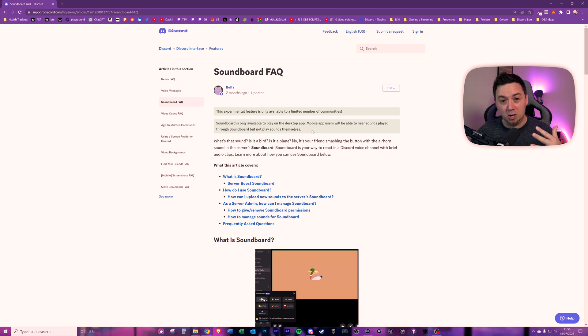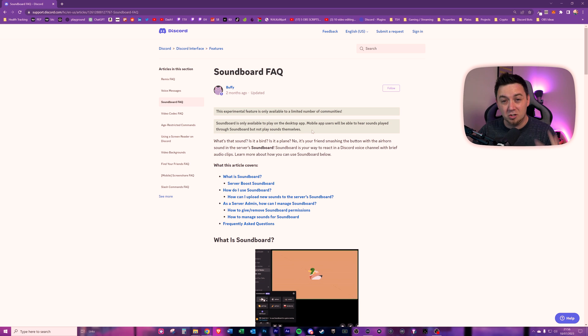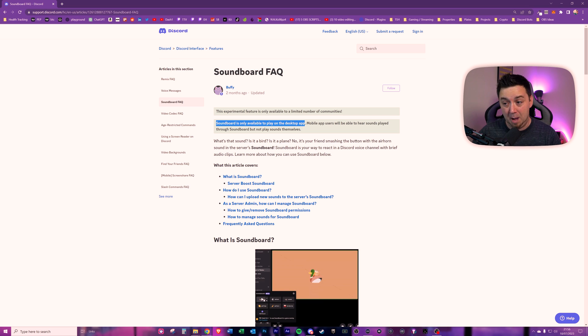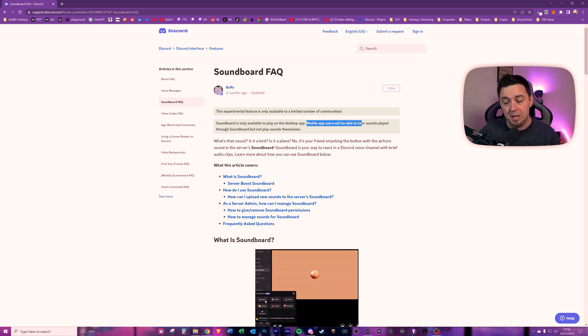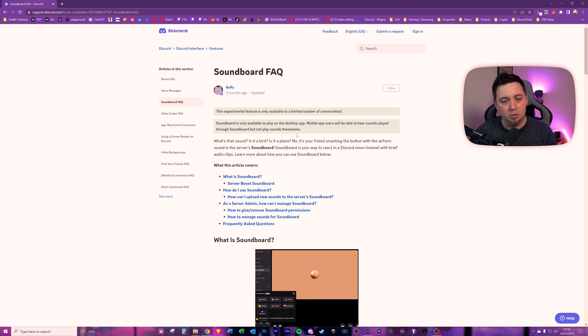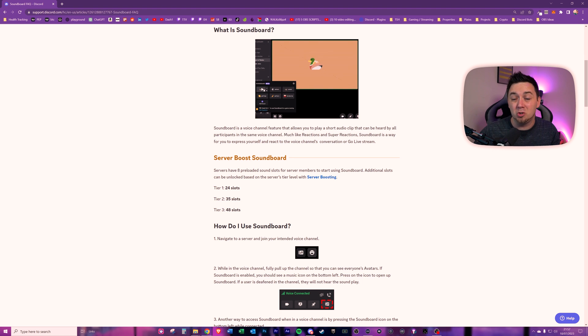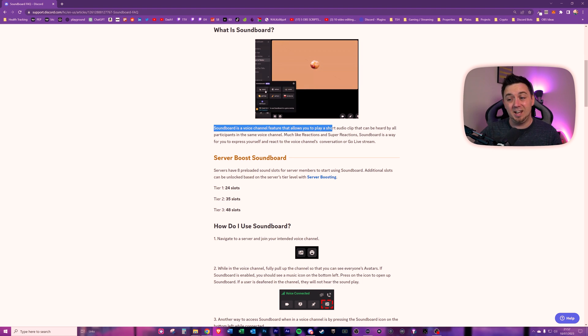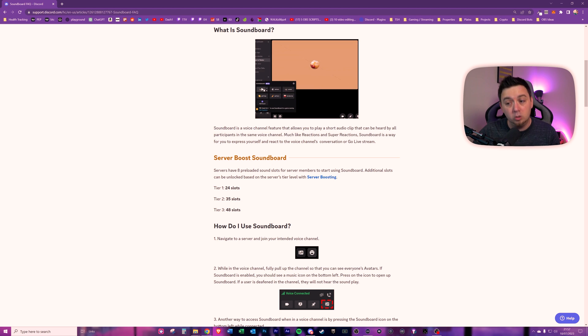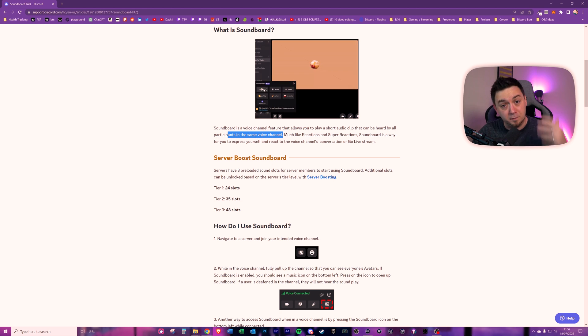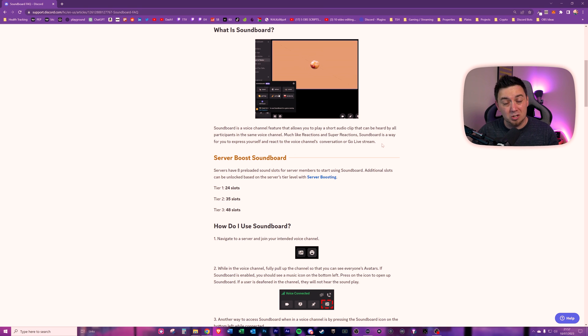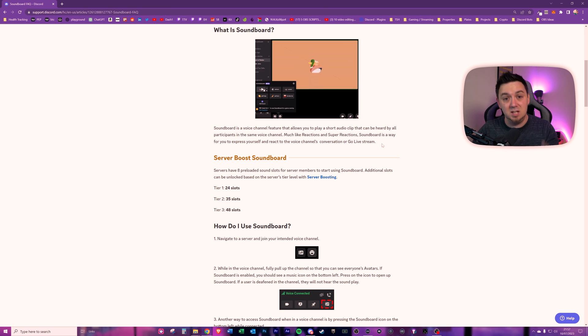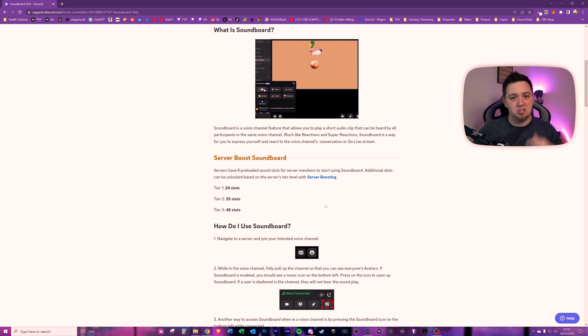Soundboard is only available to play on the desktop app. Mobile app users will be able to hear the sounds through the soundboard, but you will not be able to play the sounds themselves. So what is Discord soundboard? Basically, it's a voice channel feature that allows you to play a short audio clip that can be heard by all participants in the same voice channel chat. I'm going to show you what this looks like. I'm going to show you how to upload your own, and you even get some default sounds from Discord, which are pretty cool as well.